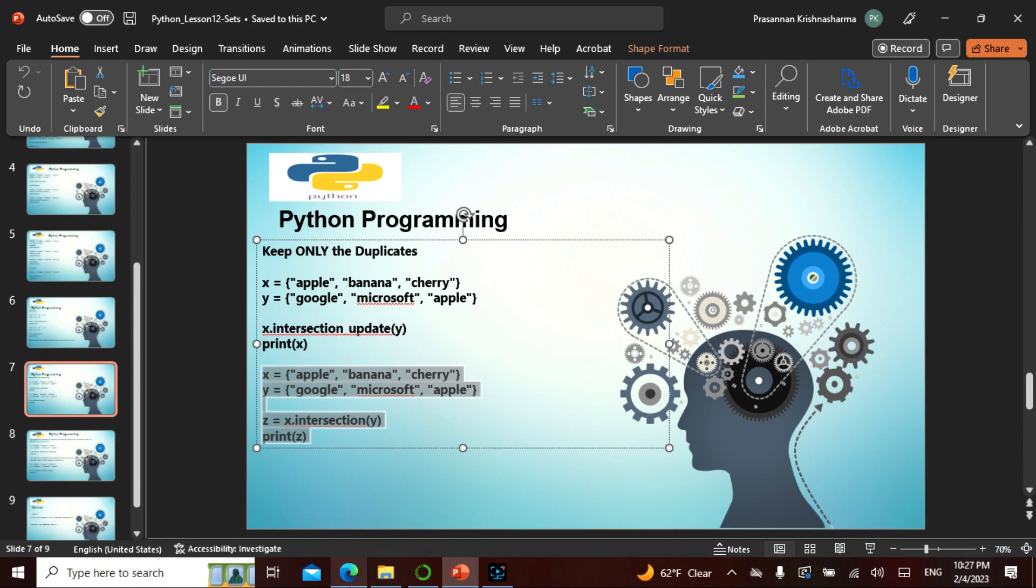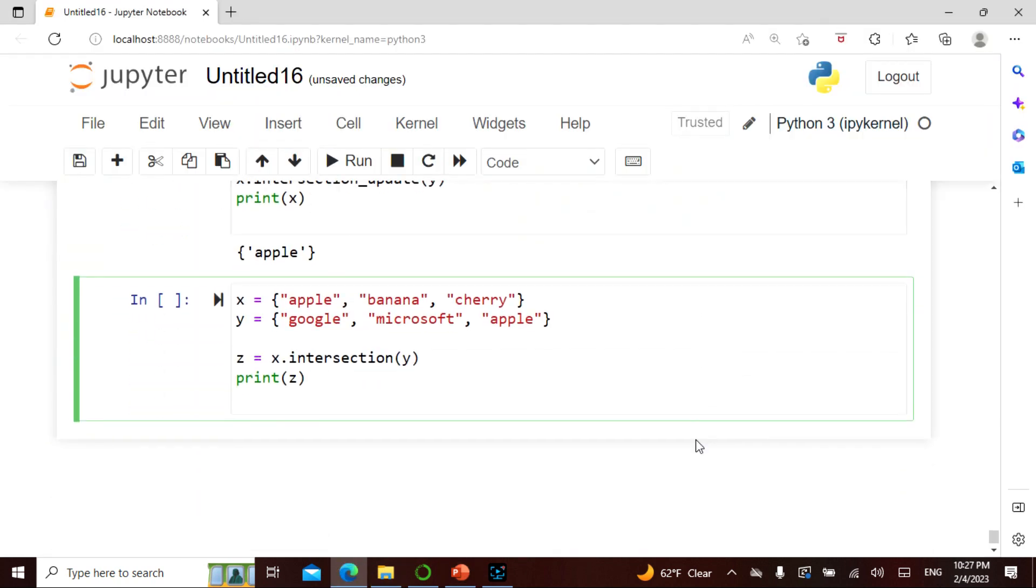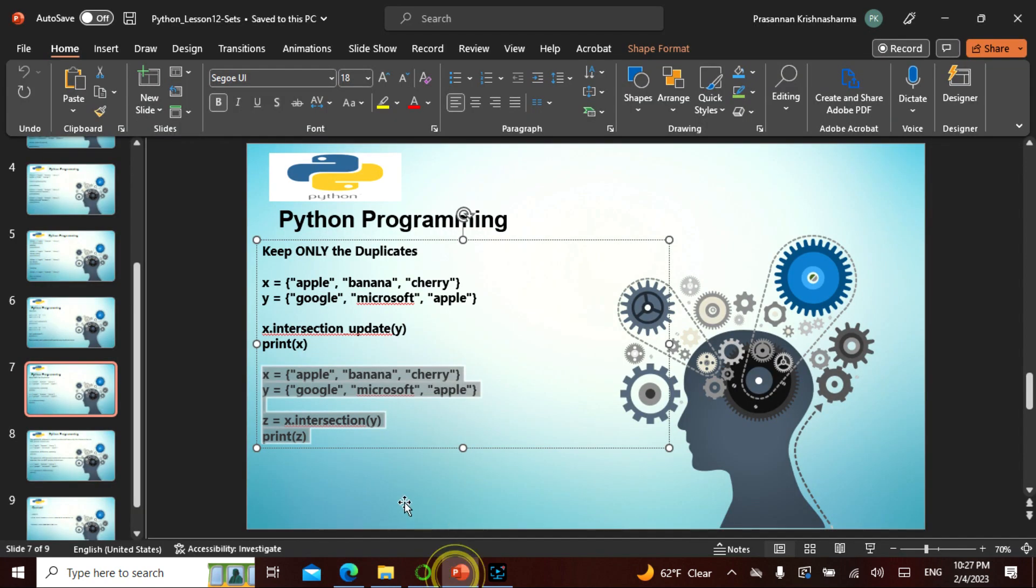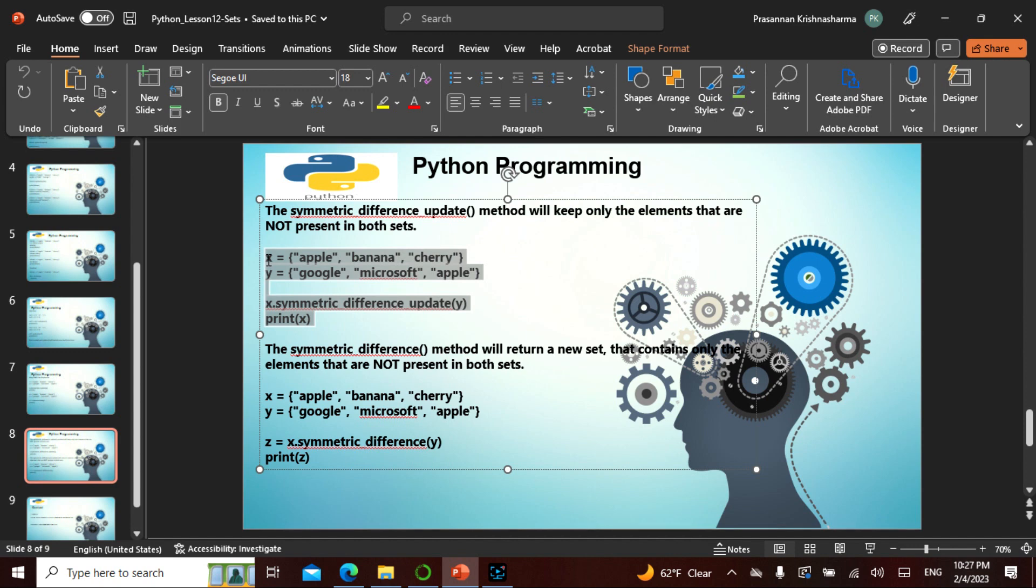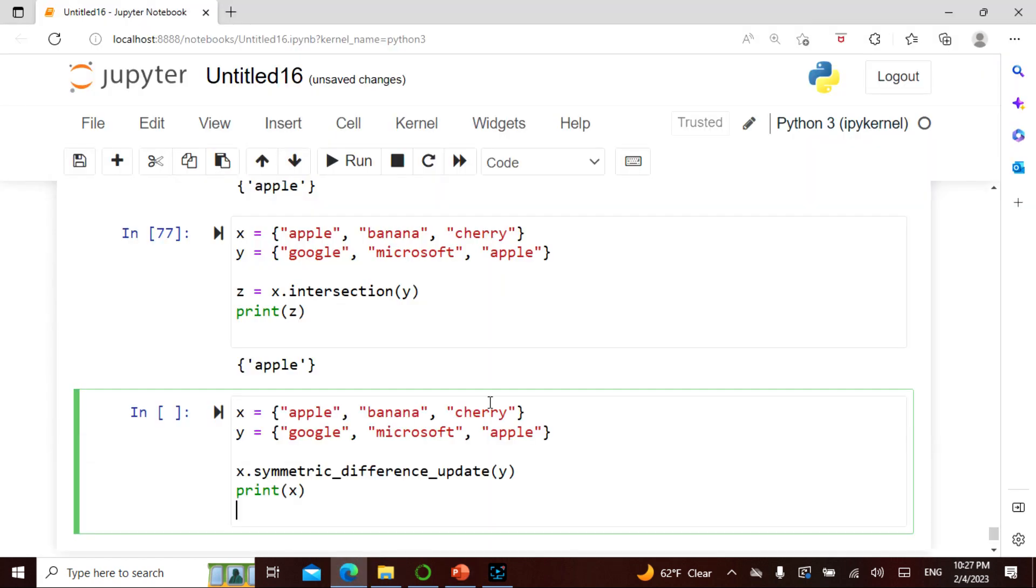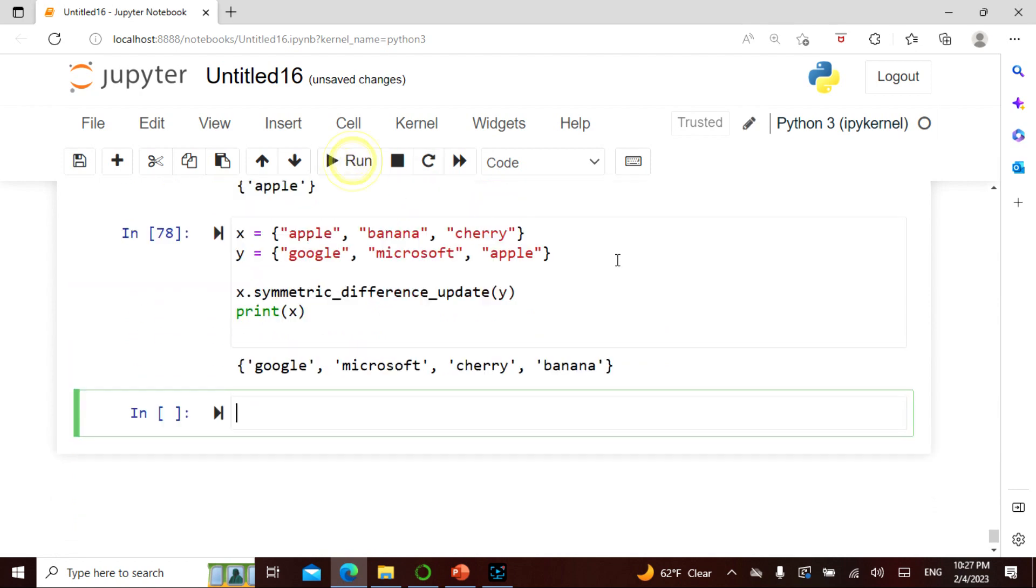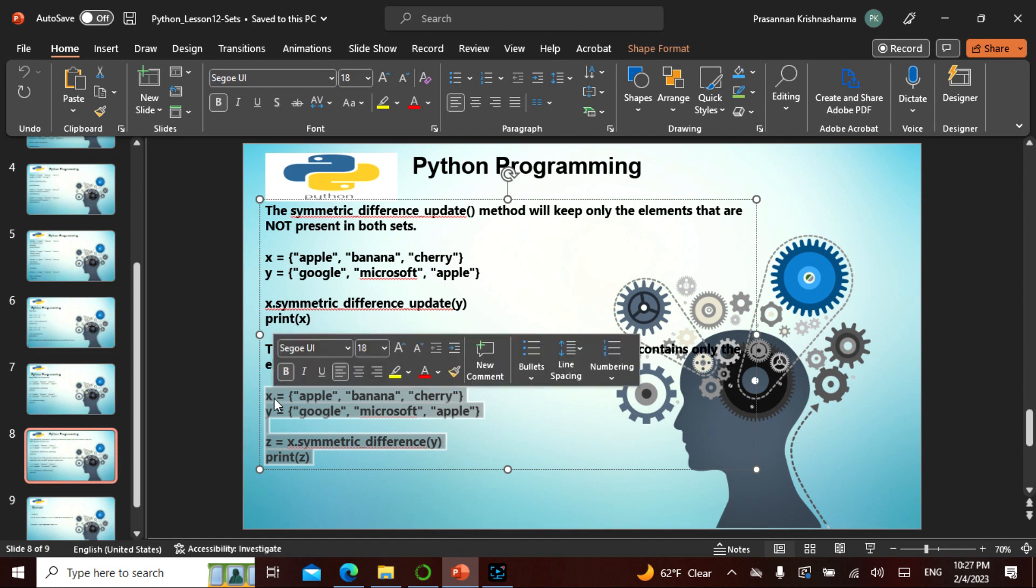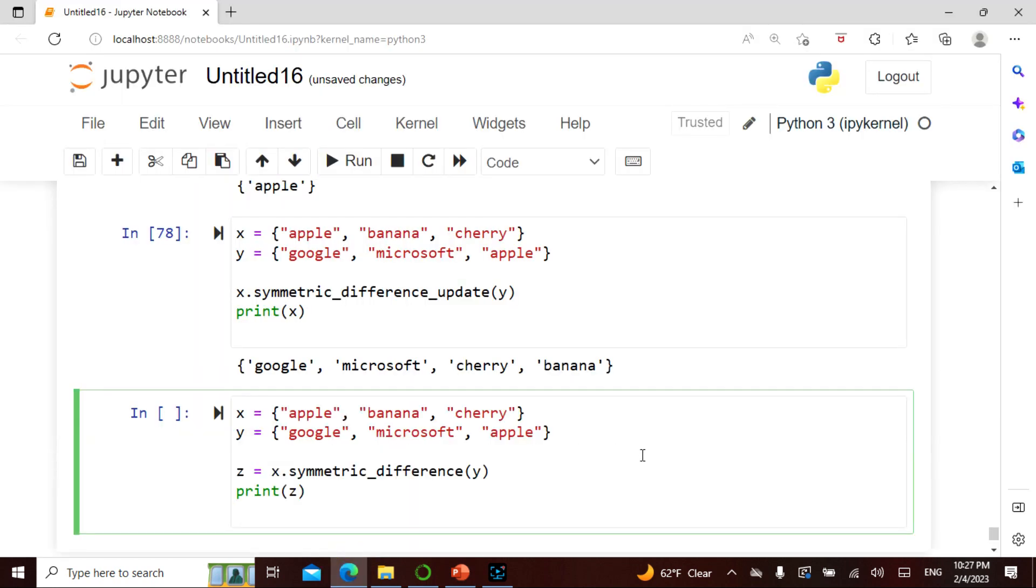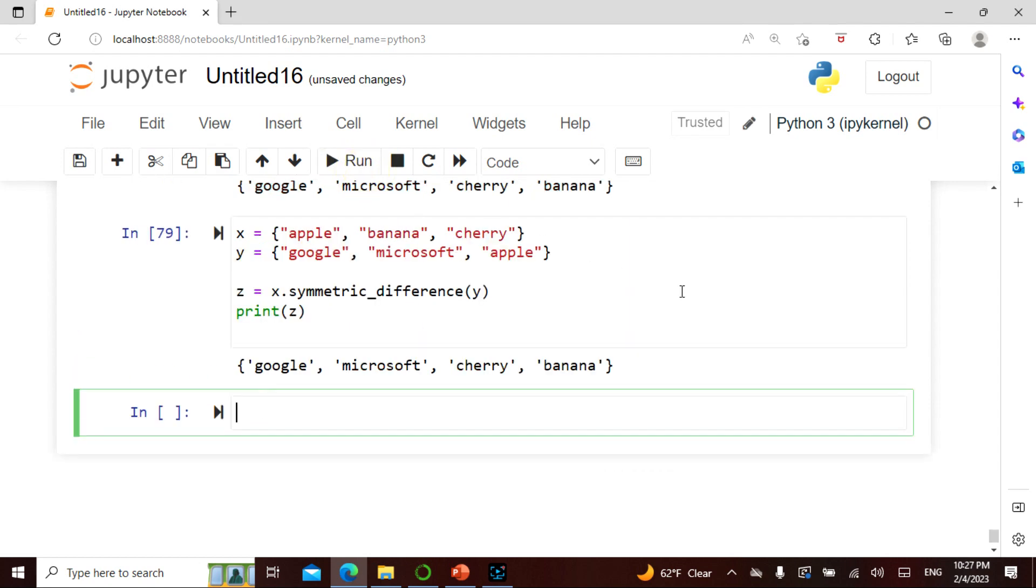Now let's see what is the symmetric difference. The symmetric difference update is basically, other than the apple, everything is a symmetric difference. Only the apple is a common one. So symmetric difference update.